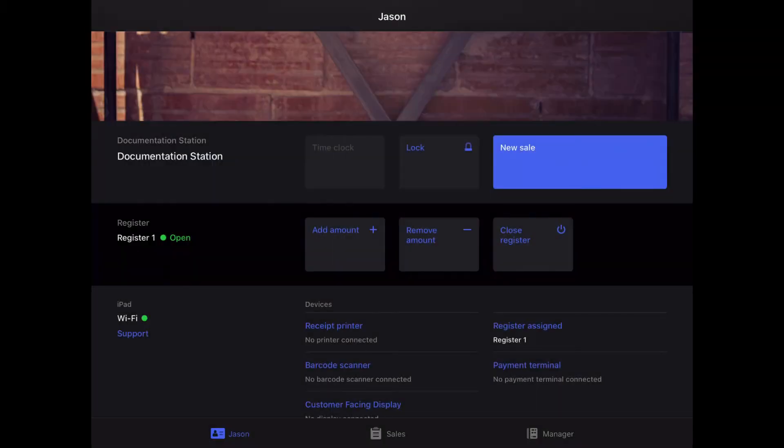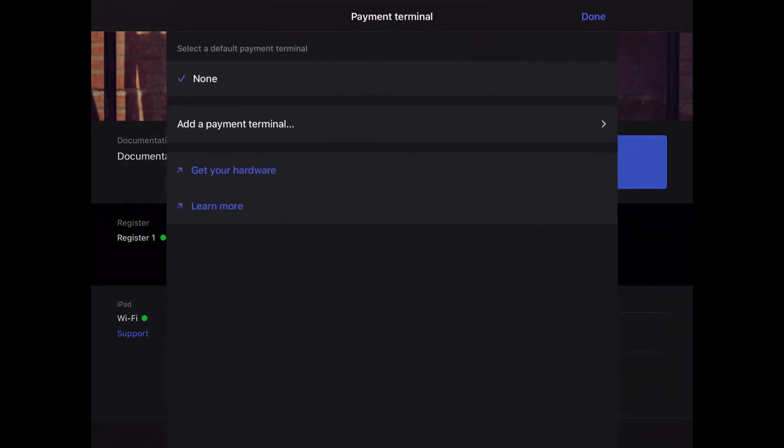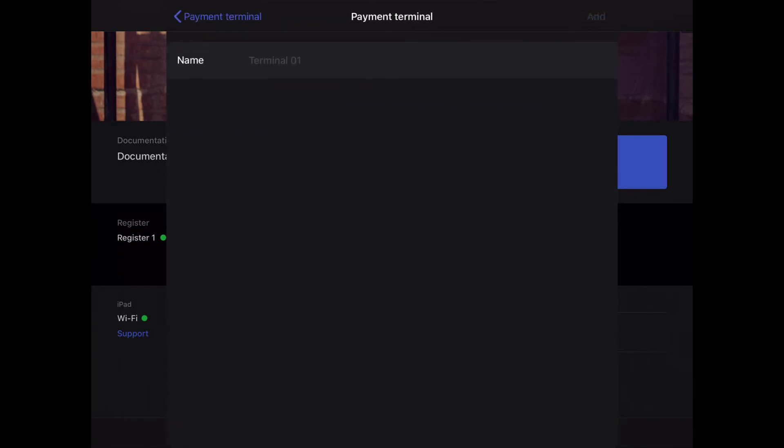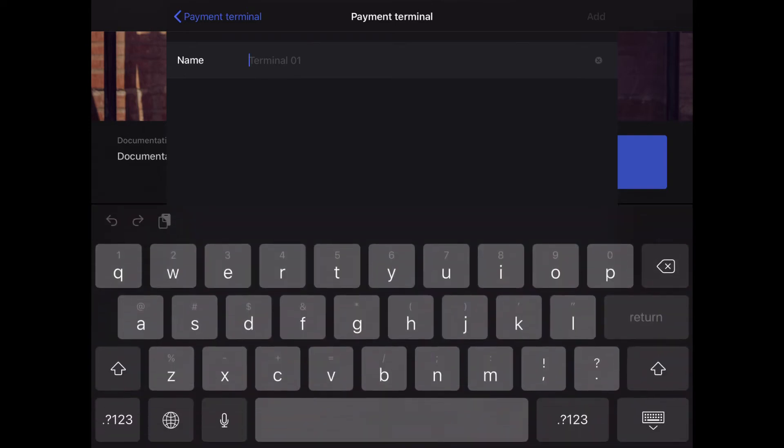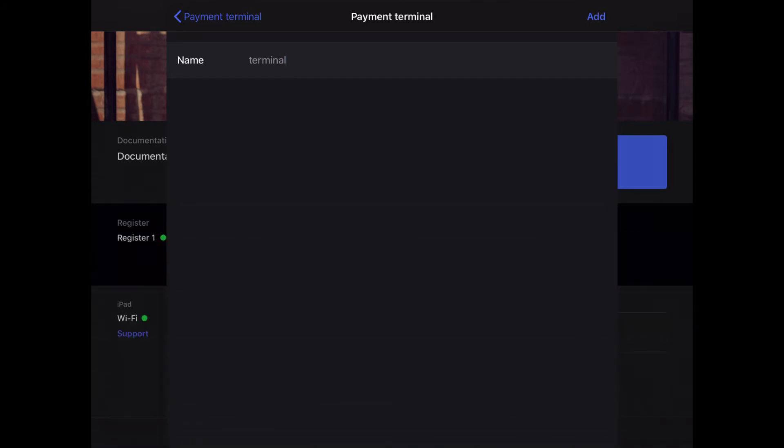Once the terminal has booted up you'll need to pair it with your account. To do so, tap Payment Terminal followed by add a payment terminal. Here you'll need to give the terminal a name. This name can be whatever you like, and then tap Add.